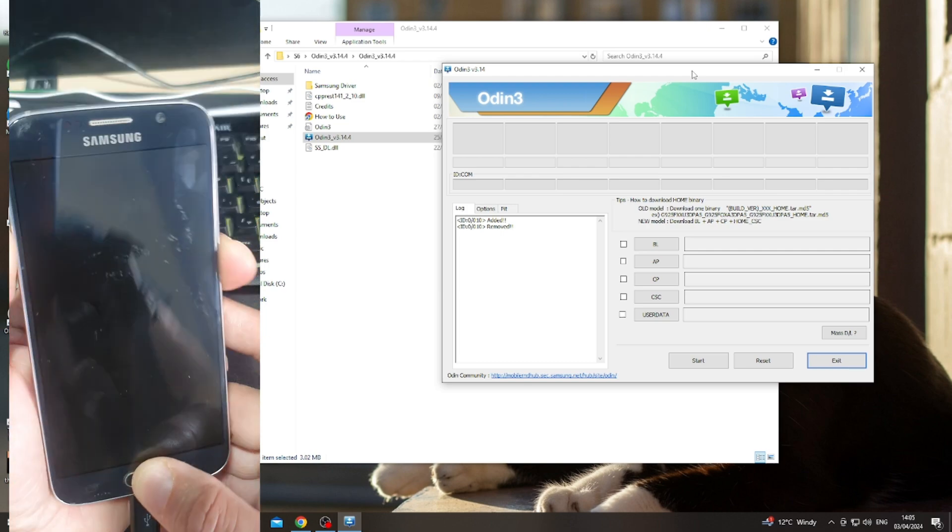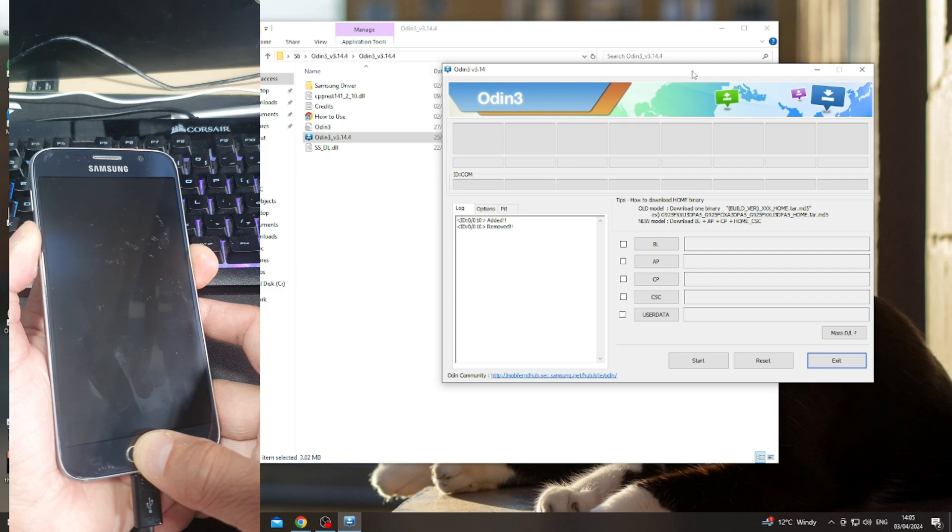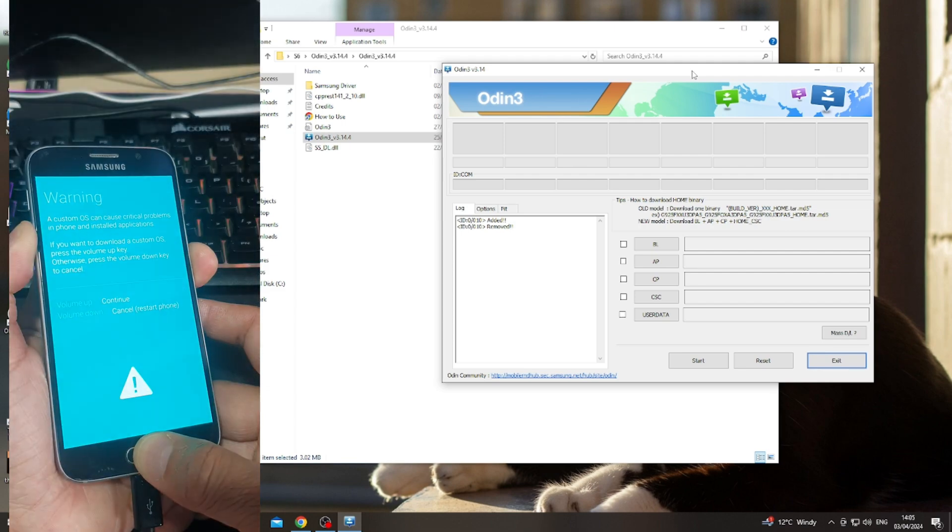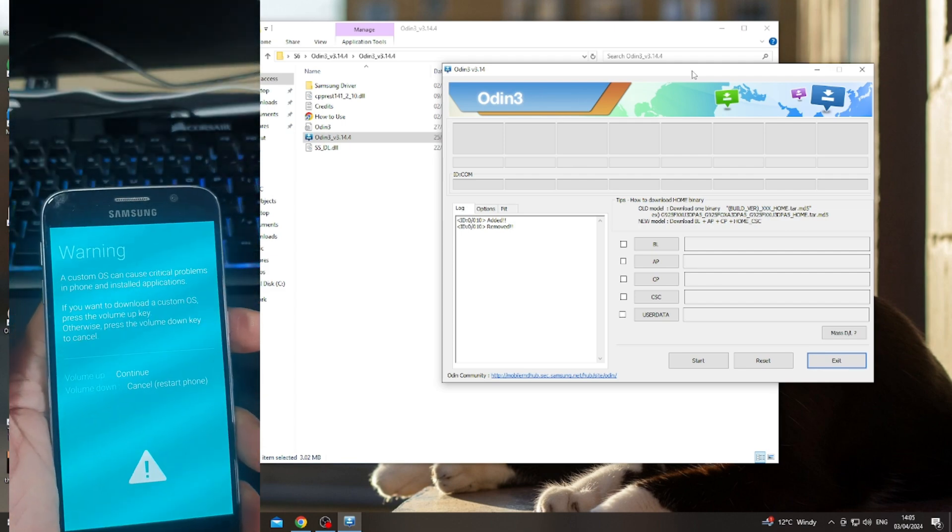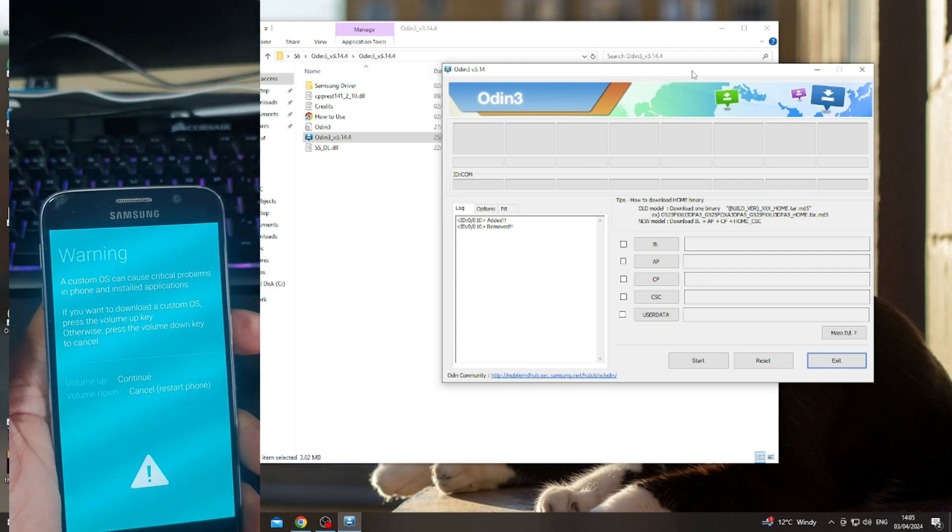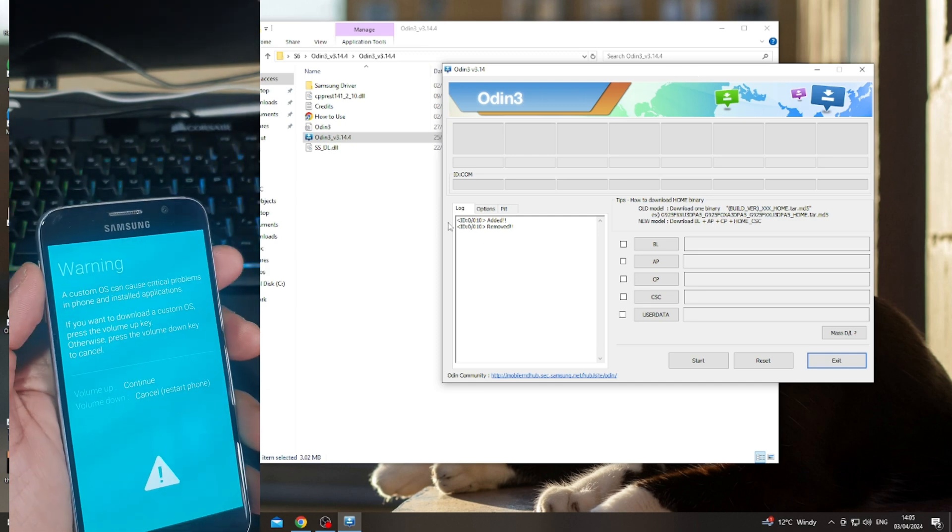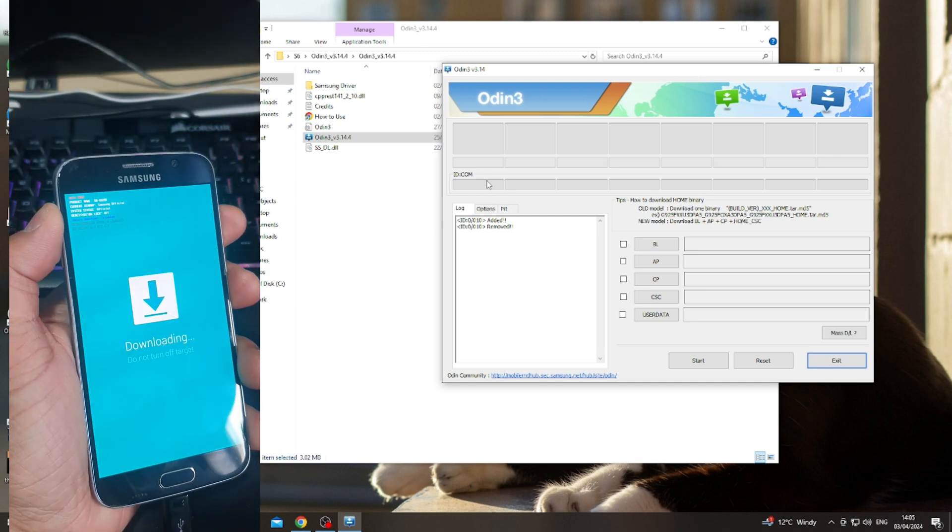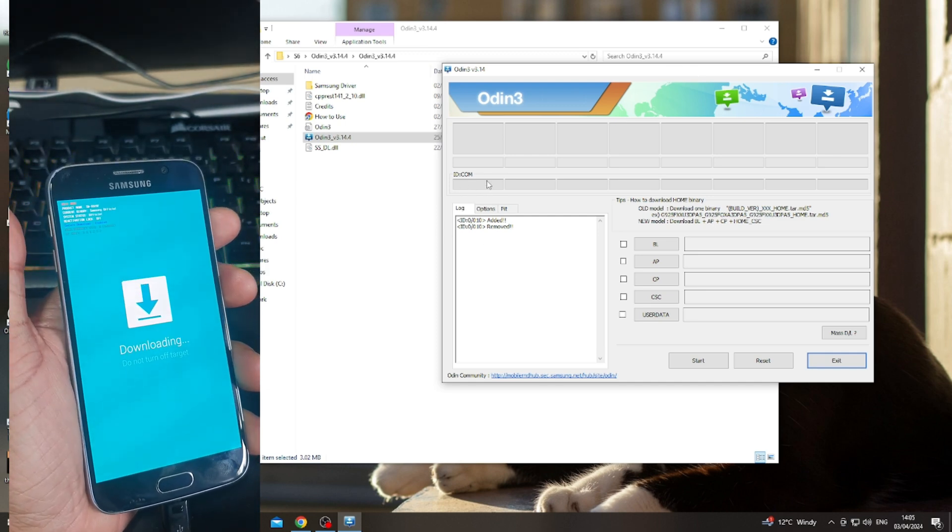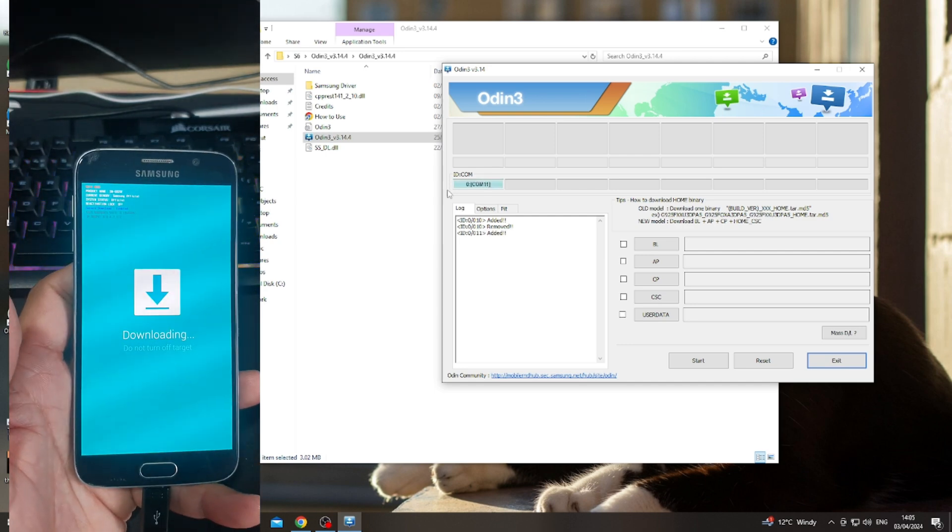Wait for the device to boot into download mode. There you go, download mode. The green ID COM is not selected yet. When you press volume up button, it will automatically select. Now it's time to flash the recovery.